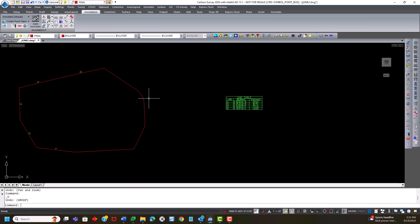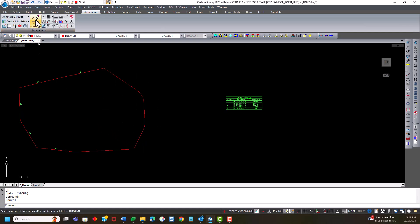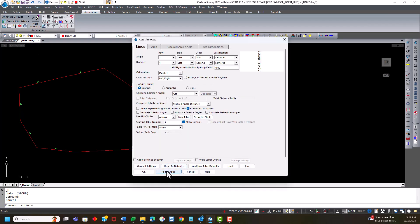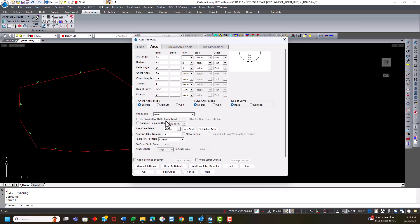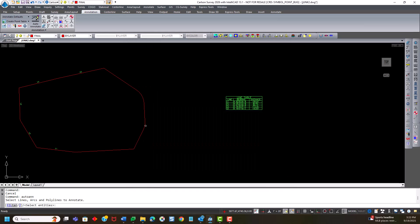So I'm now going to re-label this new boundary line, this new portion of this boundary line, using auto-annotate. And I have this set to always use line tables. And for arcs, always use curve tables. I'll hit OK.